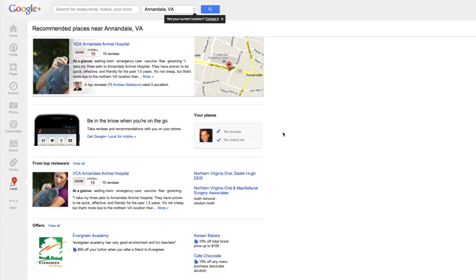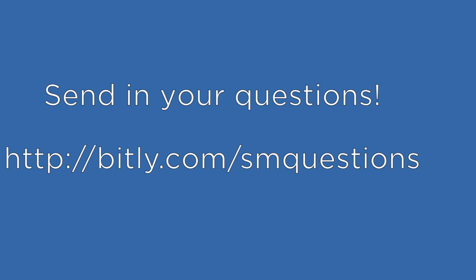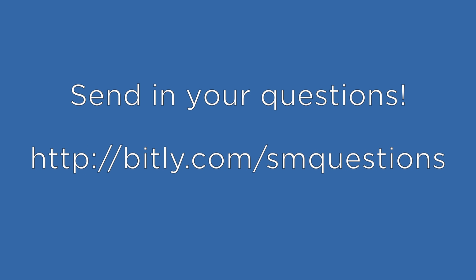So that's how to access your Google Plus reviews. If you have any questions or you get stuck, feel free to send me a message. As always, thanks for watching.